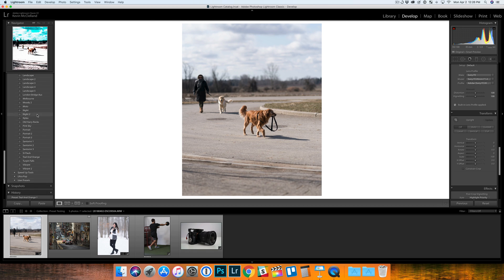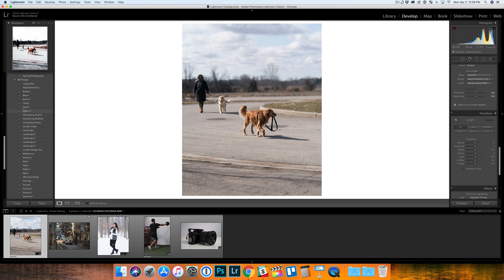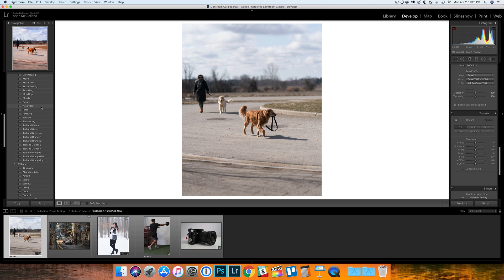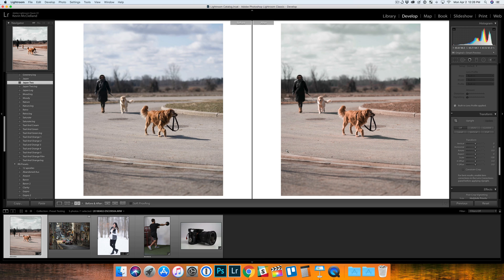For this dog photo - this is my dog here - there were a couple that I liked. My favorite is probably Japan 2, kind of a desaturated look, just my style for these photos.